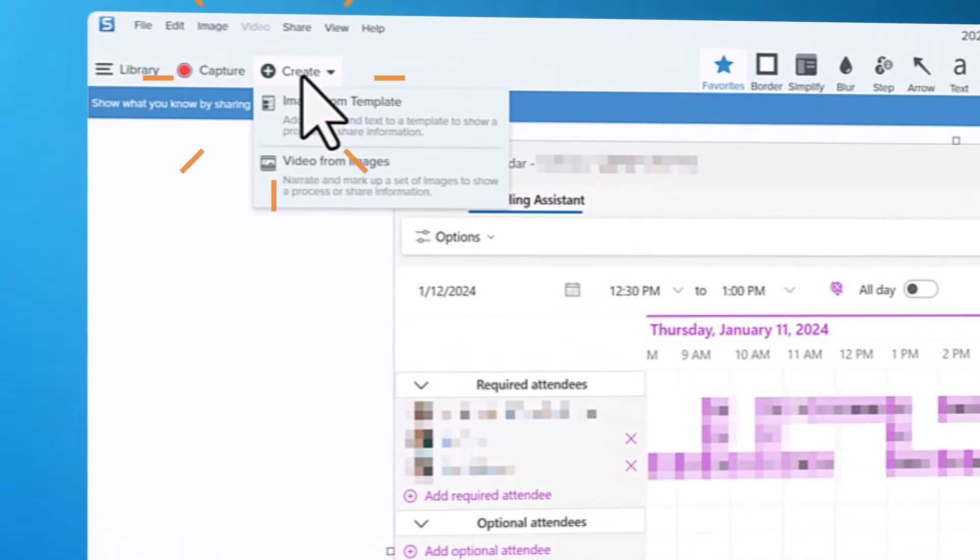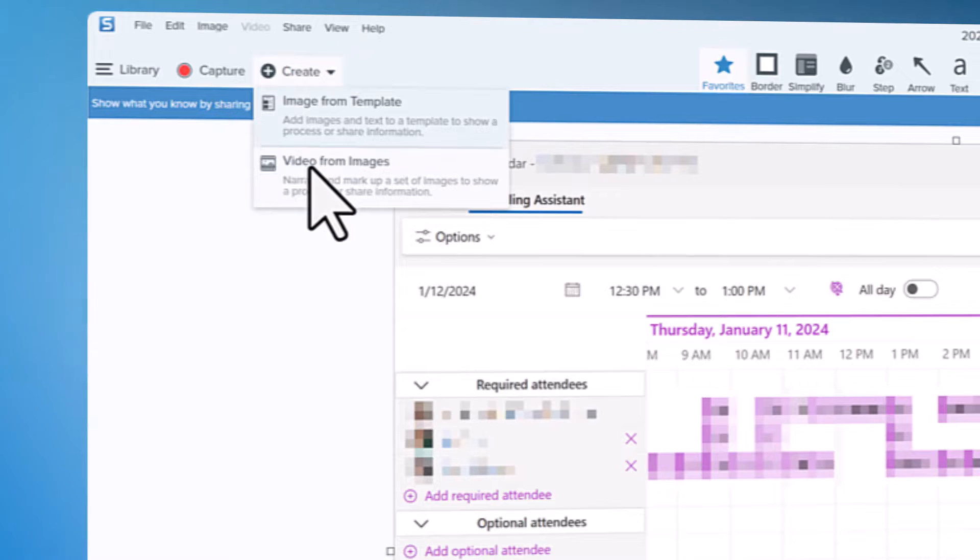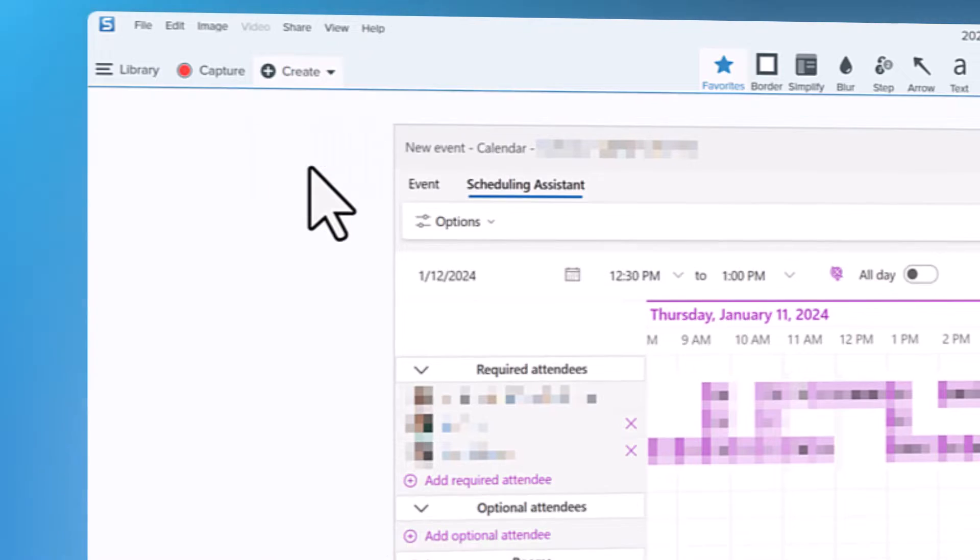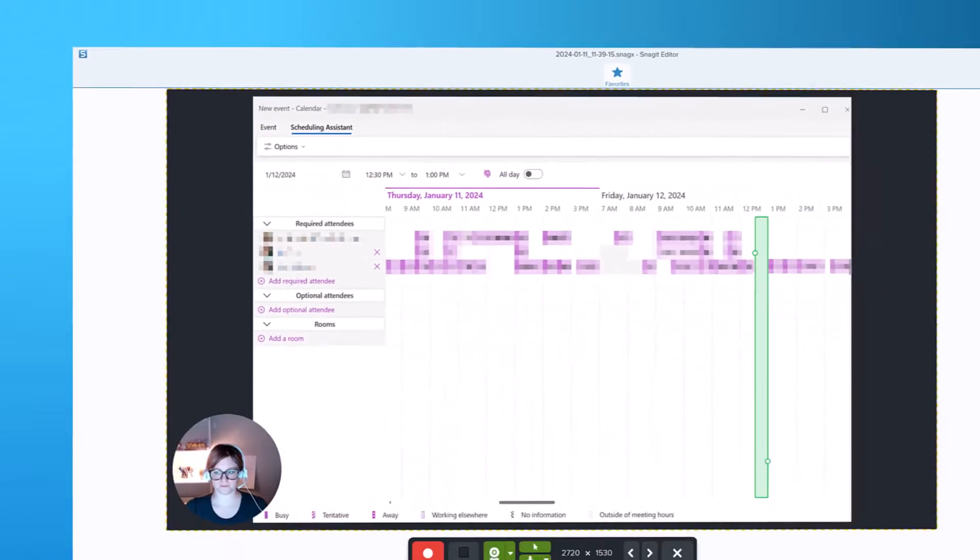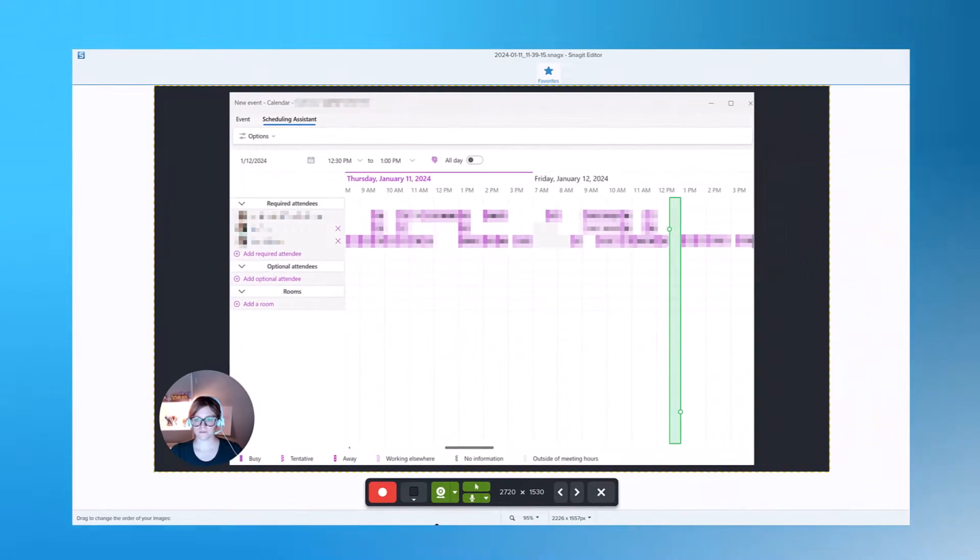If I go up to create video from images it will pull up a video option for me.